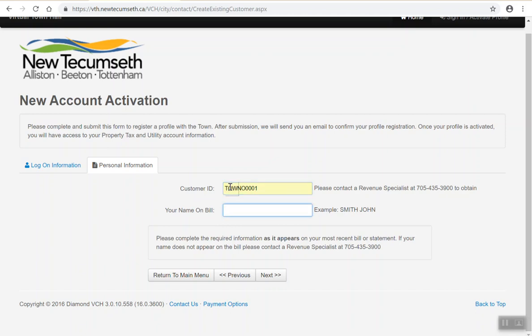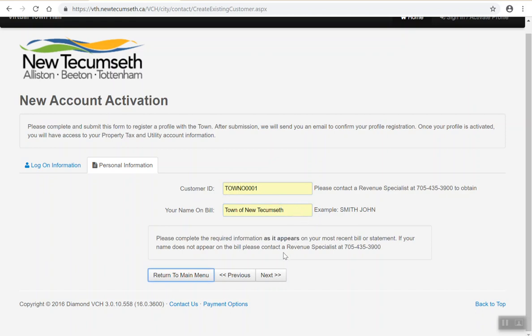Next, you will be asked to enter in your name as it appears on your utility or property tax bill. Typically, names are last name and then first name and may include your middle name. This can be entered in either uppercase or lowercase. After entering in this information, please press the next button.